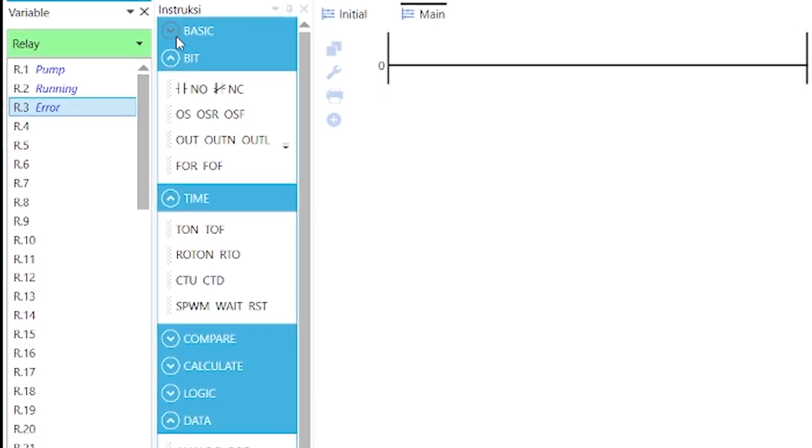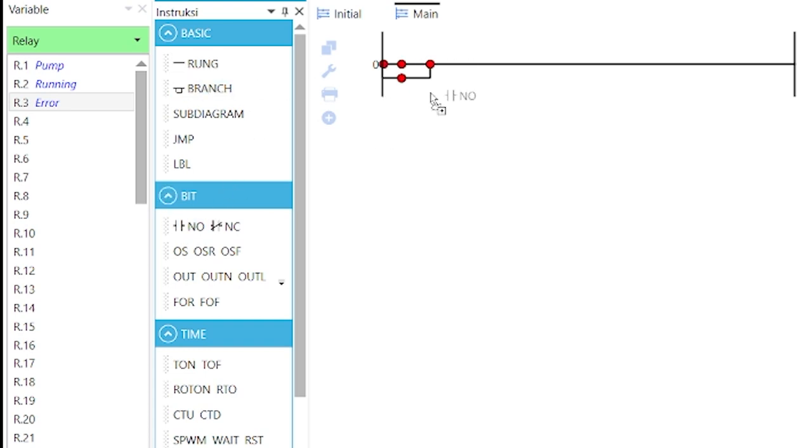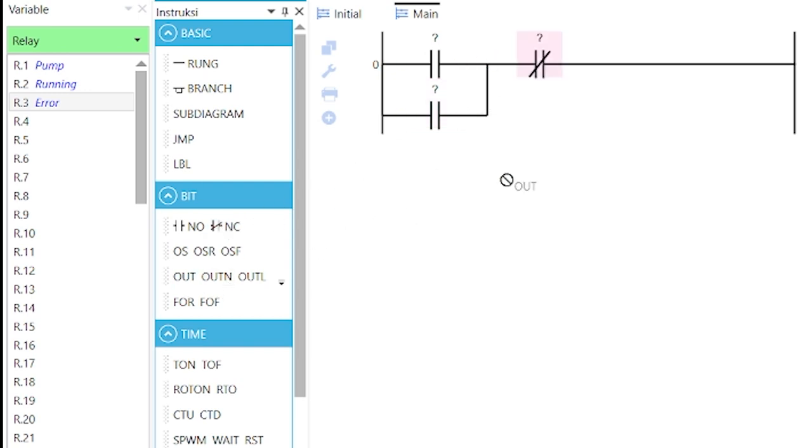Now, drag a branch from the basic instruction group and place it at the start of the row. Place two normally open contacts to the parallel branches and a normally closed contact here. Then, drag a coil into the row.